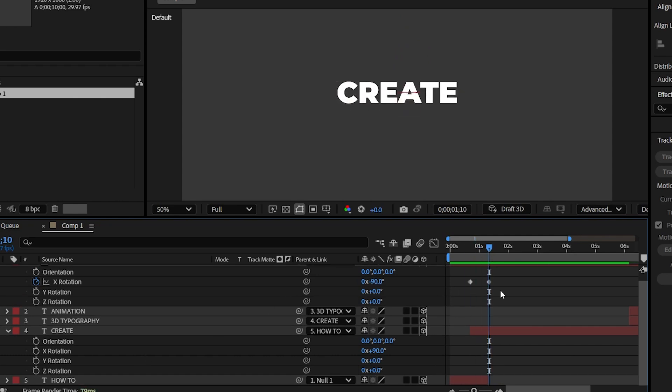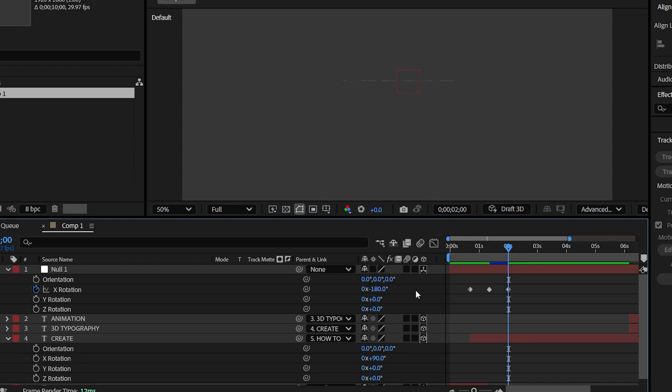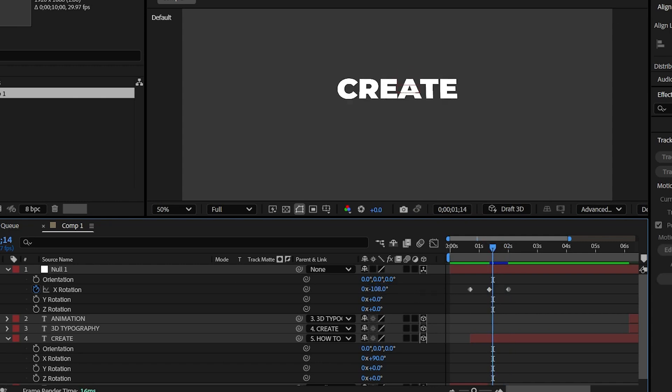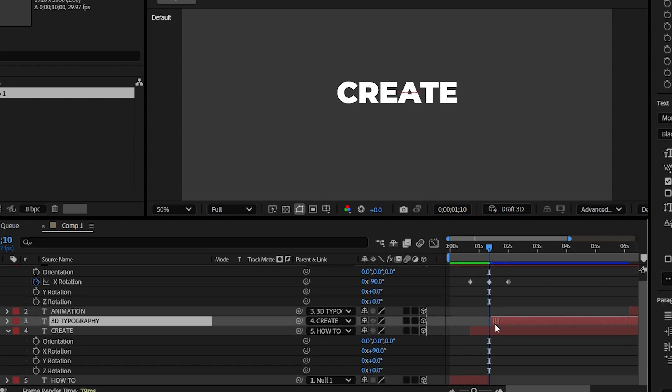And now by being on the second keyframe, hold the shift key and press space down key twice to move 20 frames forward and change the X rotation to minus 180 degrees. By being on the second keyframe, bring the next text layer to that frame.